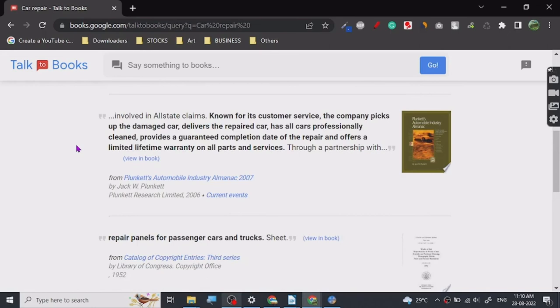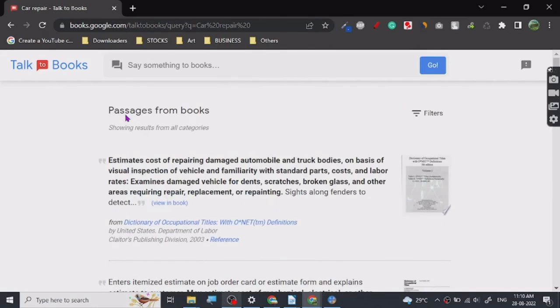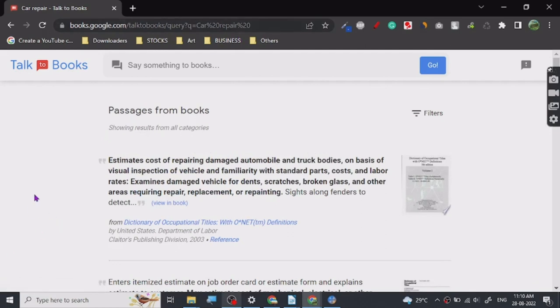So that's all there is to it. Go ahead and use it, it's free. books.google.com/talktobooks. You can search Talk to Books in the Google search and you will find the service. So that's all, thank you.